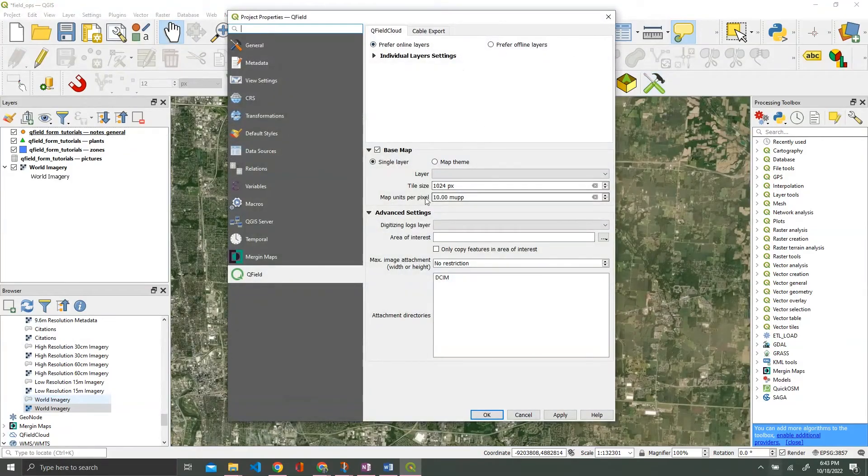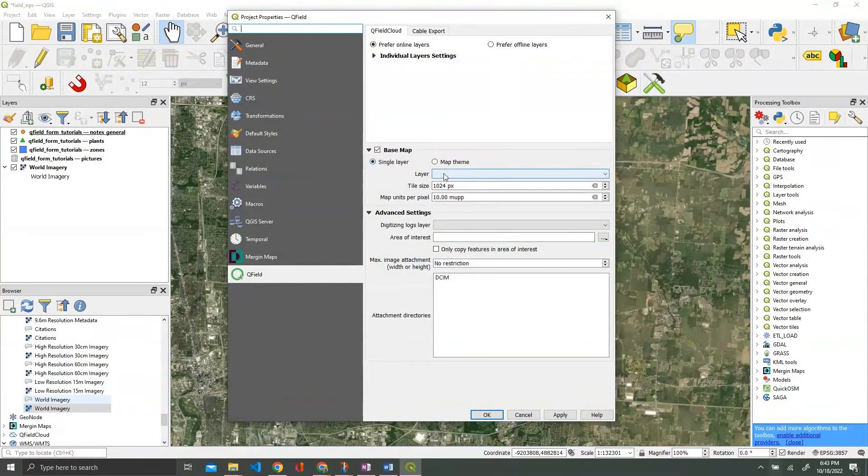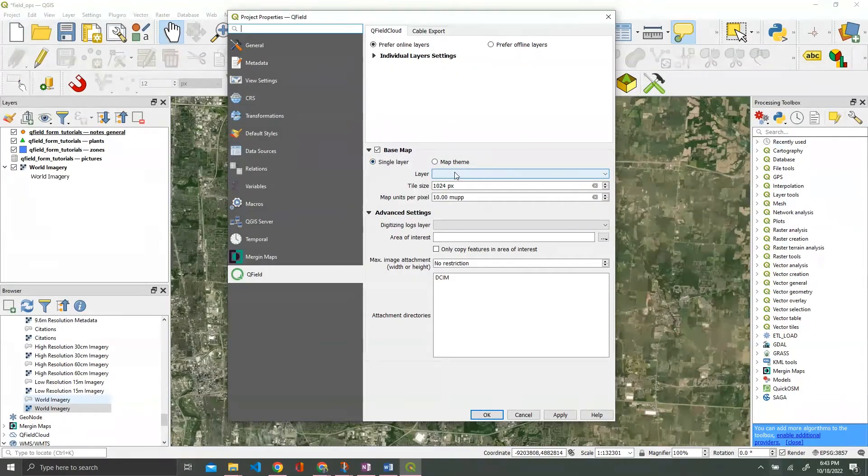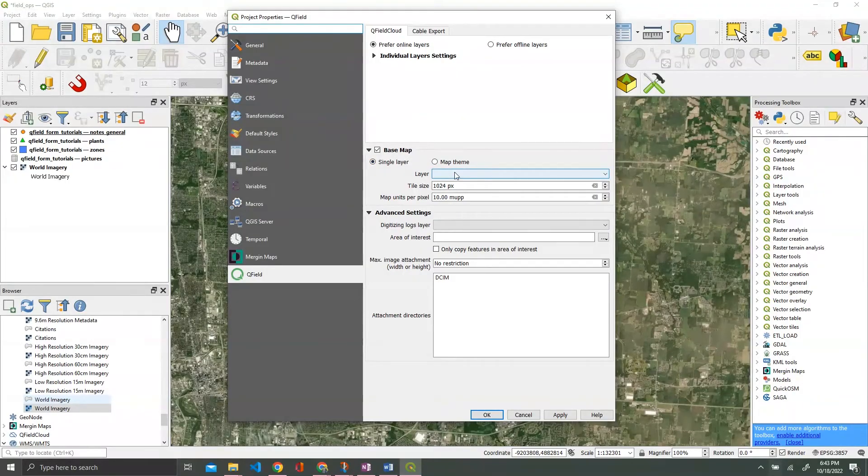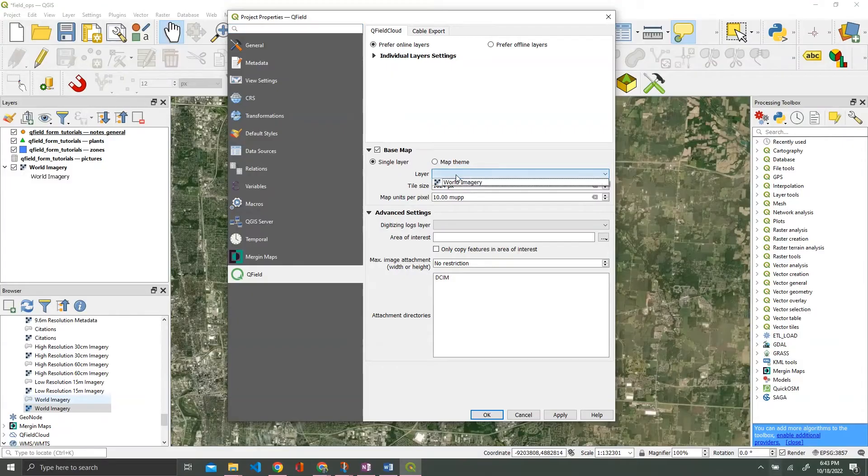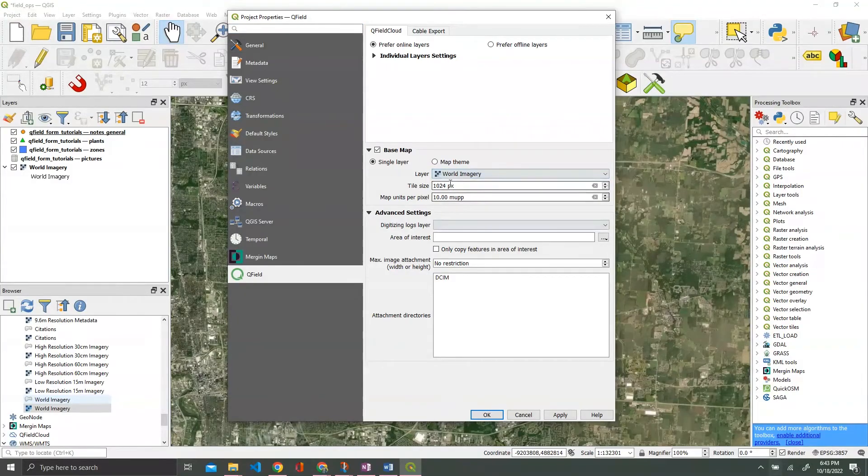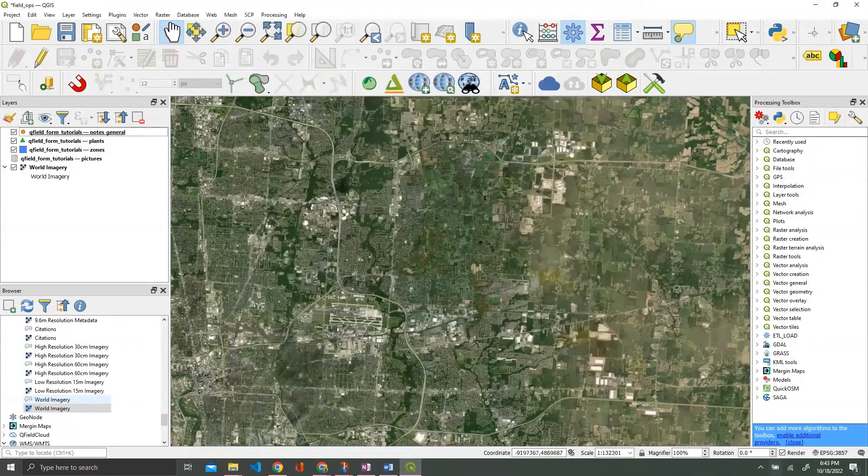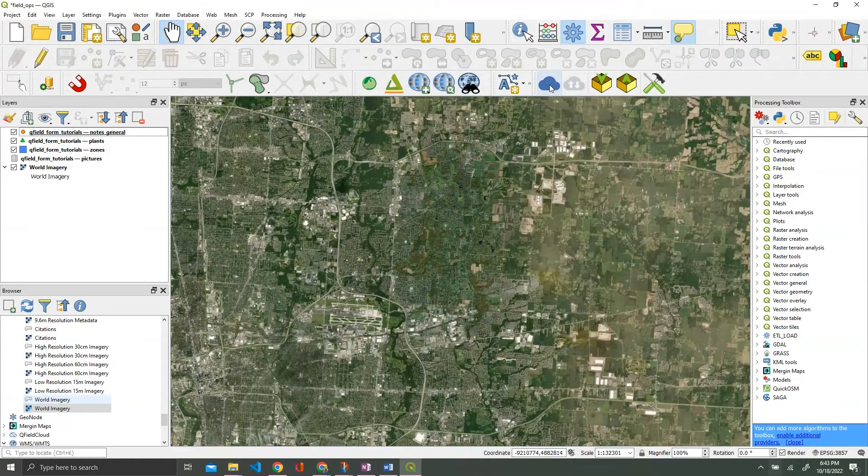We're going to do this quickly. We're going to hit our options here, keep all the defaults. We are going to add a base map however. We're going to keep single layer on. If you want to know map themes, let me know, I'd be happy to go over them on a different video. But we're going to select our world imagery that we just added a second ago and go to OK.